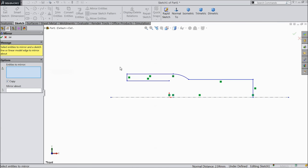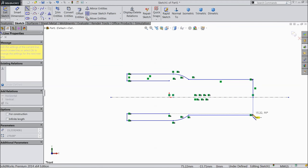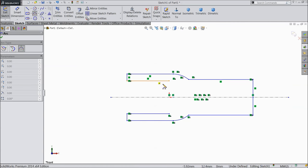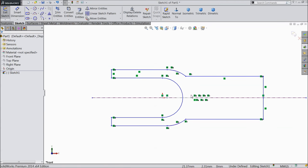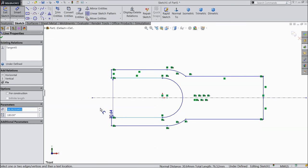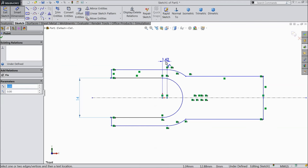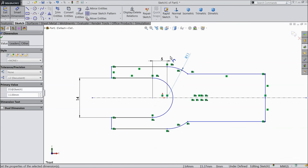Now we will apply a mirror. Select all geometry and mirror about the construction line. Then select a three-point arc. Now let's start to define dimensions: 14 mm here. Select this gap and keep 5 mm. Now define this radius: 11 mm.